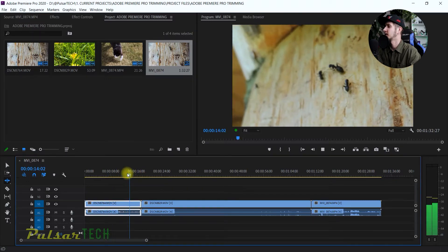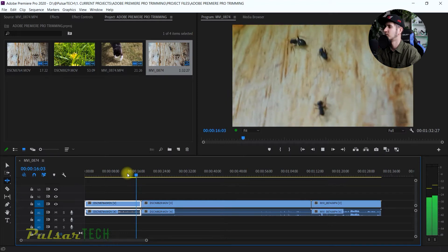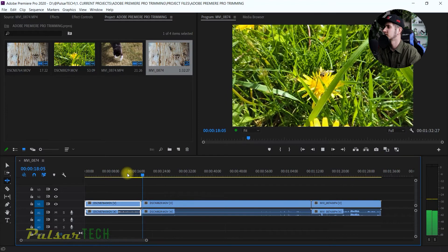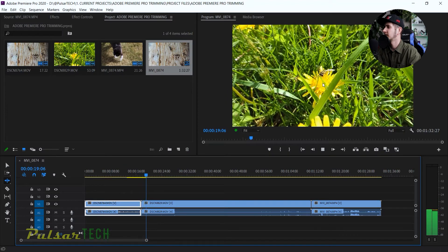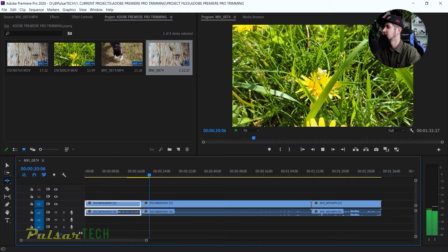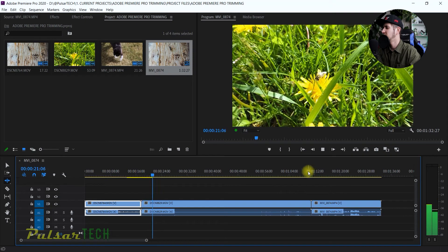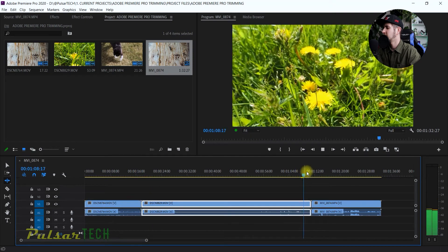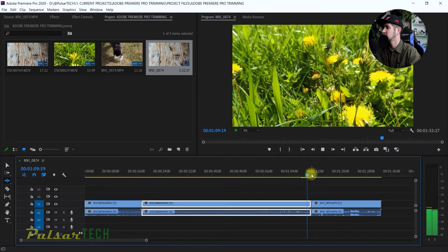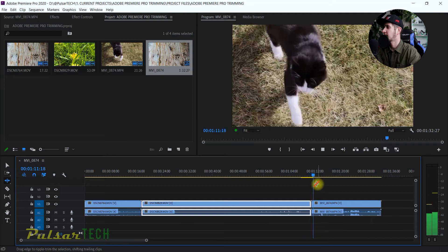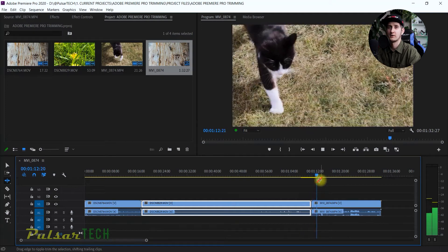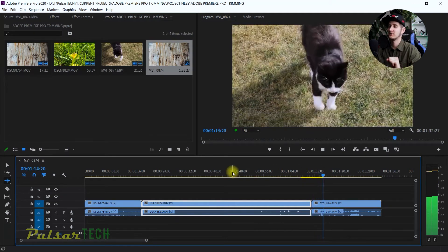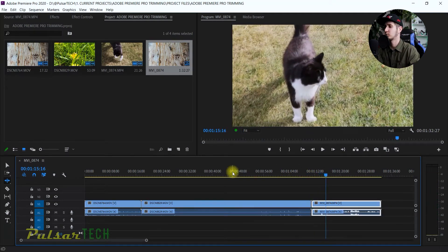I've got ants going on a piece of wood on the side of a building, then a nice bee on a flower, and also a cat walking on the grass. So these are the three clips we're gonna be working with.